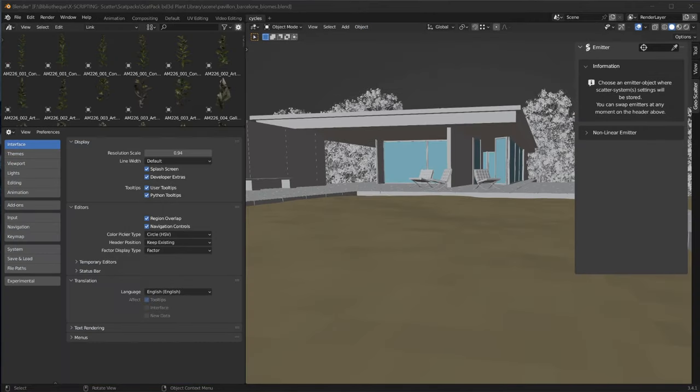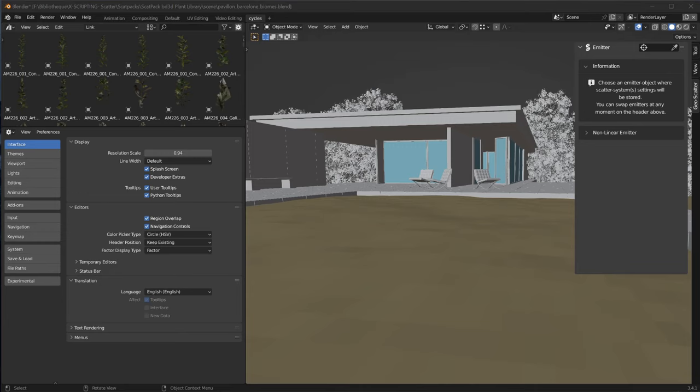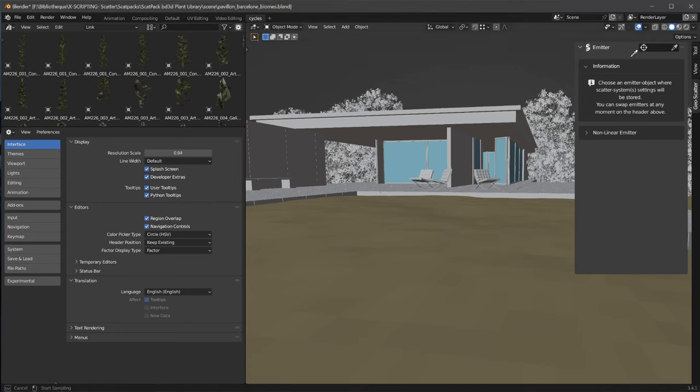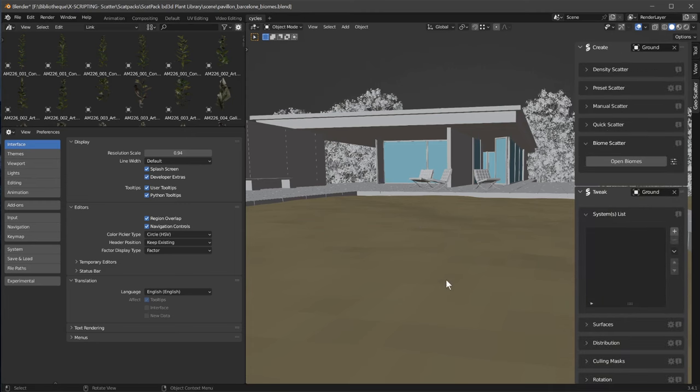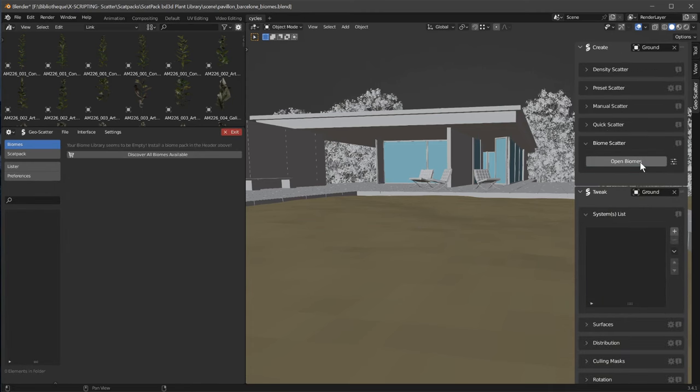So now let me show you how you can install biomes within the GeoScatter or BiomeReader plugin. You will see it's really easy. A pack of biomes is called a scat pack, but it can also contain presets or any external resources our plugins might use. So first thing first you will select your terrain, then you will click on Open Biomes.